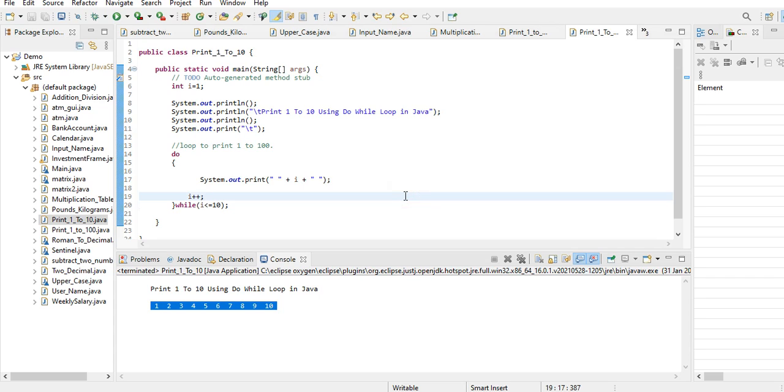This is the end of our tutorial video on how to print 1 to 10 using do-while loop in Java. I hope that you learned something new in this short tutorial. I will put a link in the video description where you can download the complete source code for free from my websites.